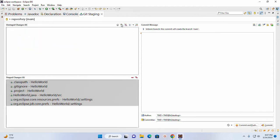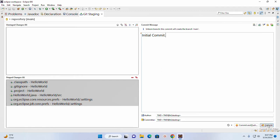Now write a commit message. I am going to write initial commit. Now click on Commit.